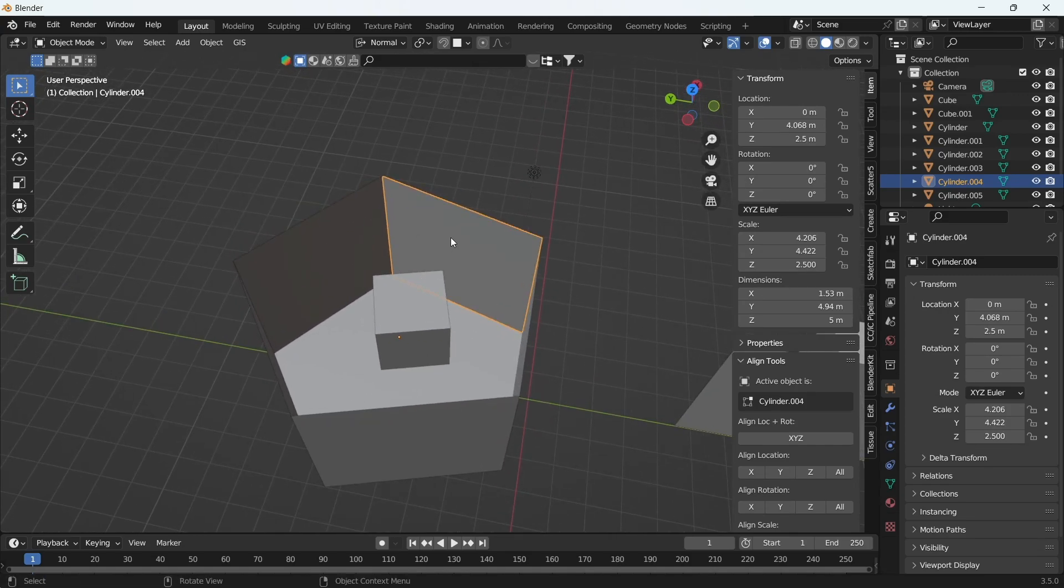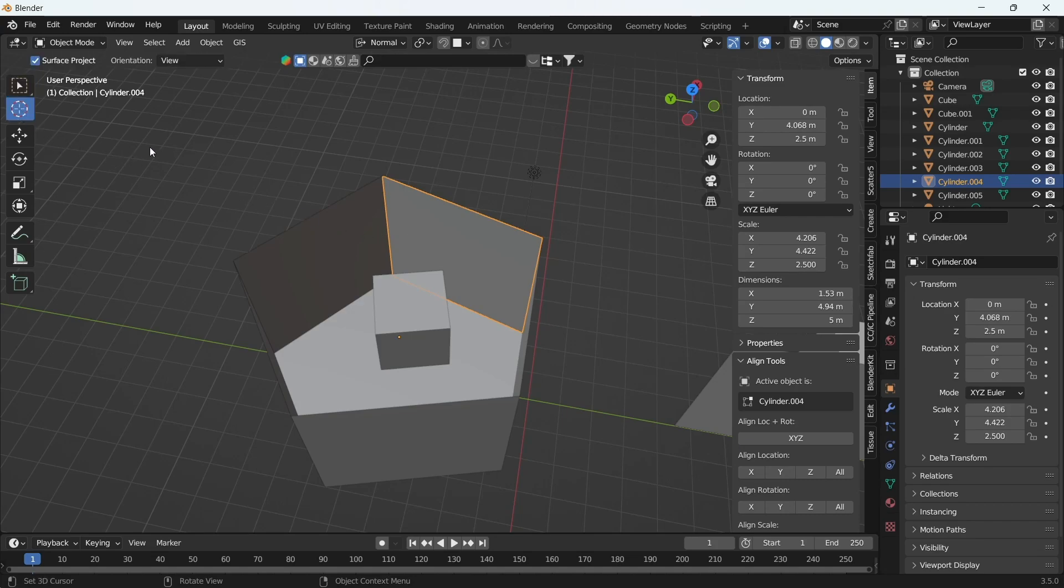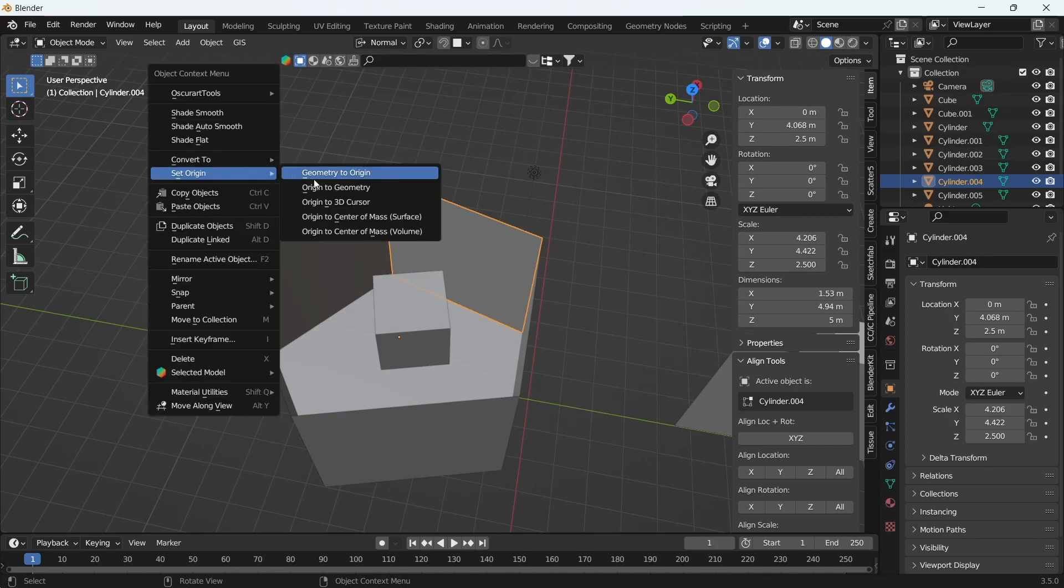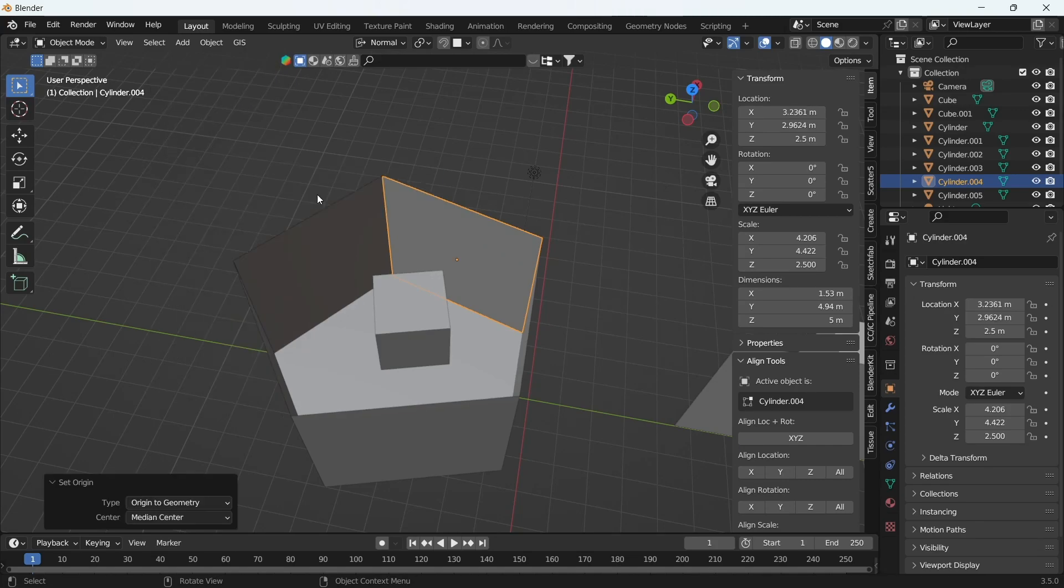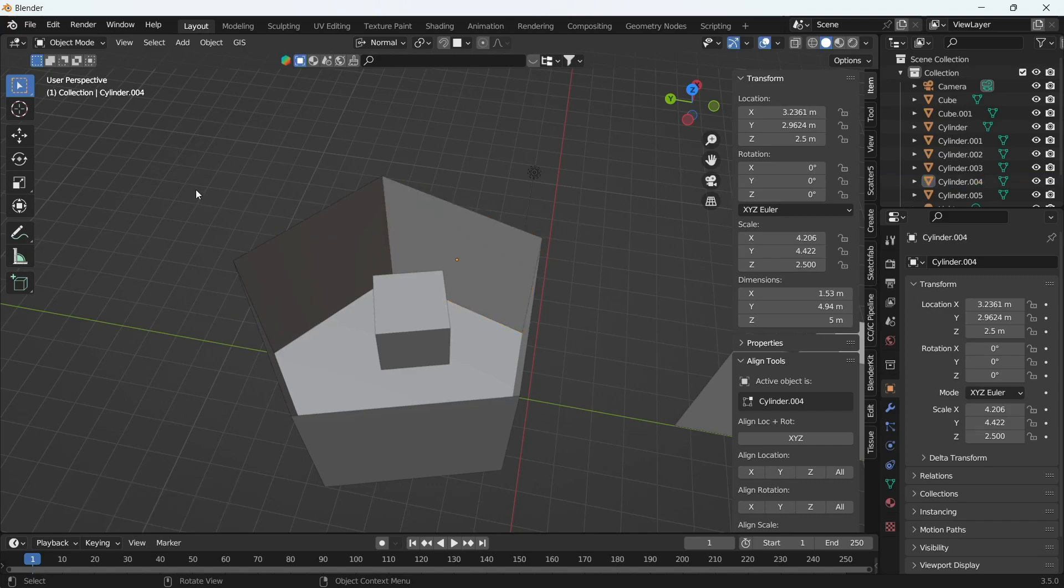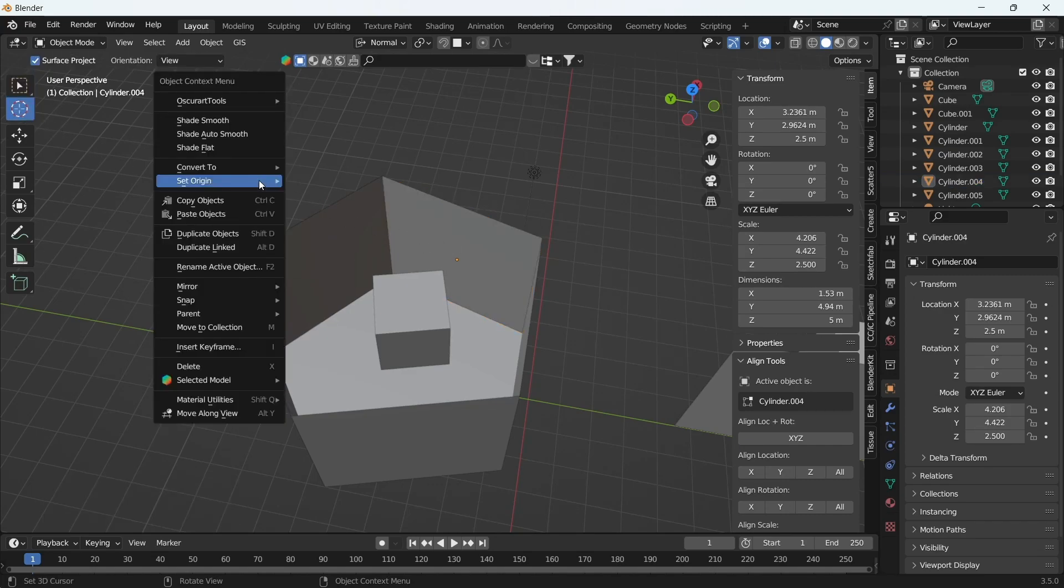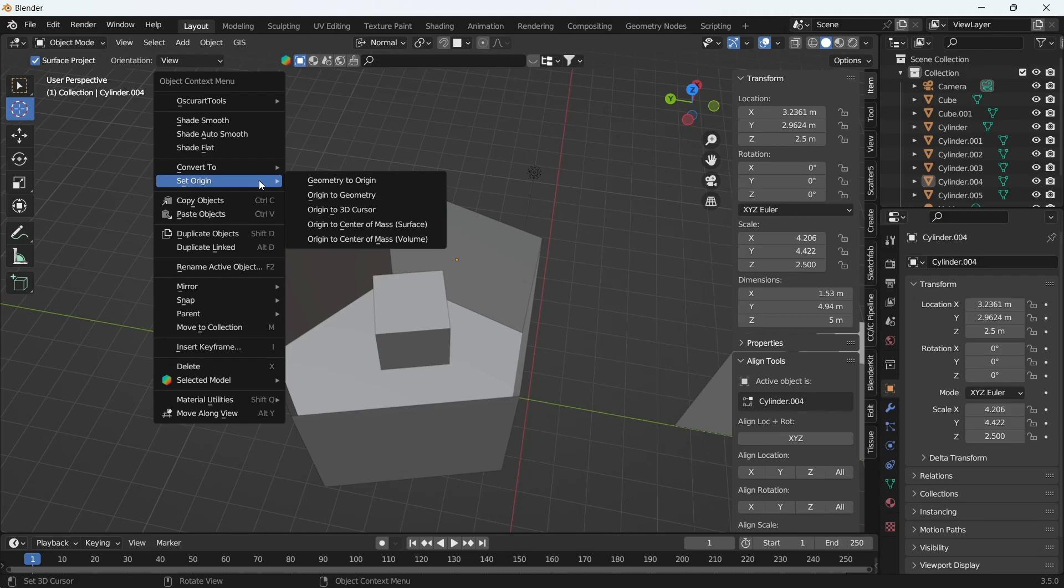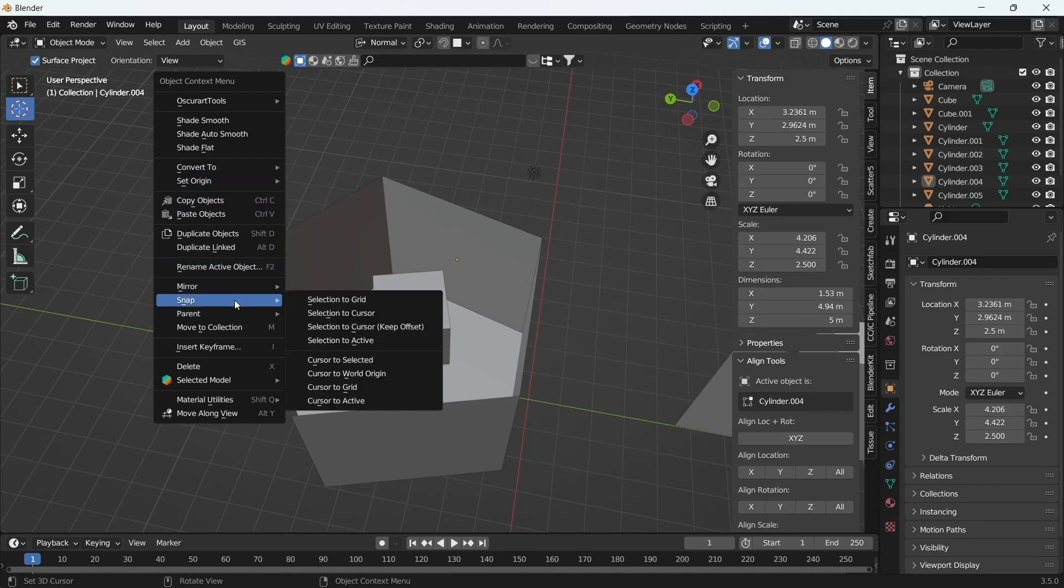Then what we'll do is - or even before that - we want to center the object. Let's just make sure that the center is there. Good, we have it there. Now we want to set the cursor also to the center, so we're going to say 'Snap Cursor to Active'.